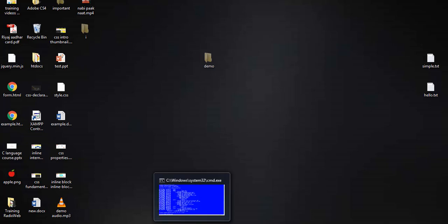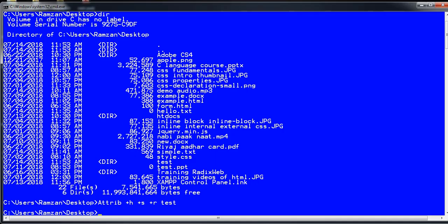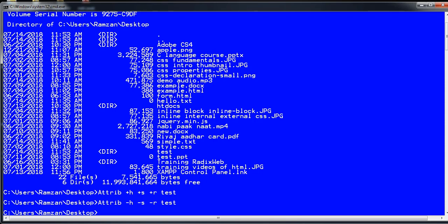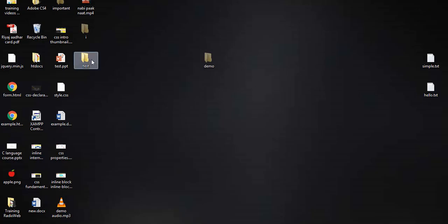To show that specific folder again, write the same command but replace the plus signs with minus: 'attrib -h -s -r test'. Once you run it, the folder reappears. This is one of the best ways to hide folders through the command prompt.